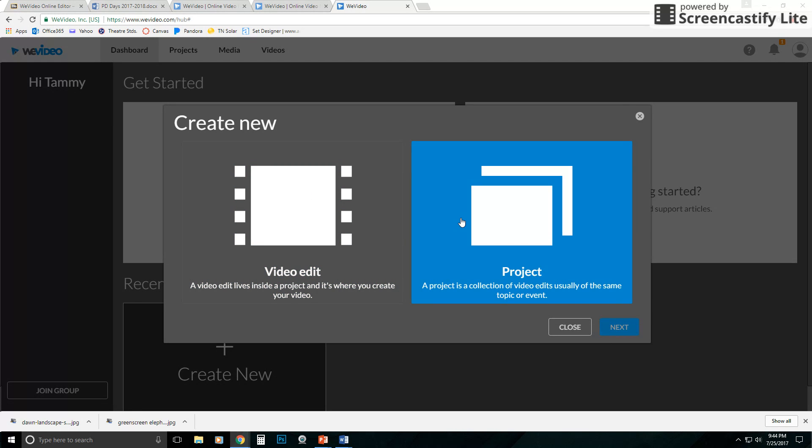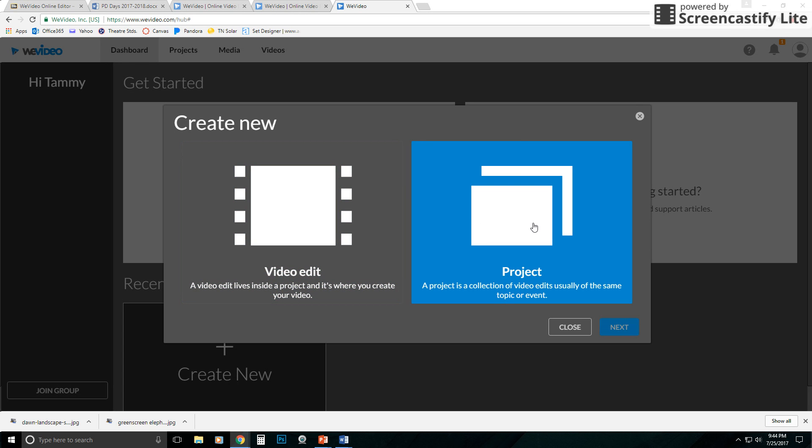Now if I already have projects created, I can choose Video Edit and then choose the project. If I choose it now, it's going to just prompt me through creating a project. So I'm just going to go ahead and click Project over here.